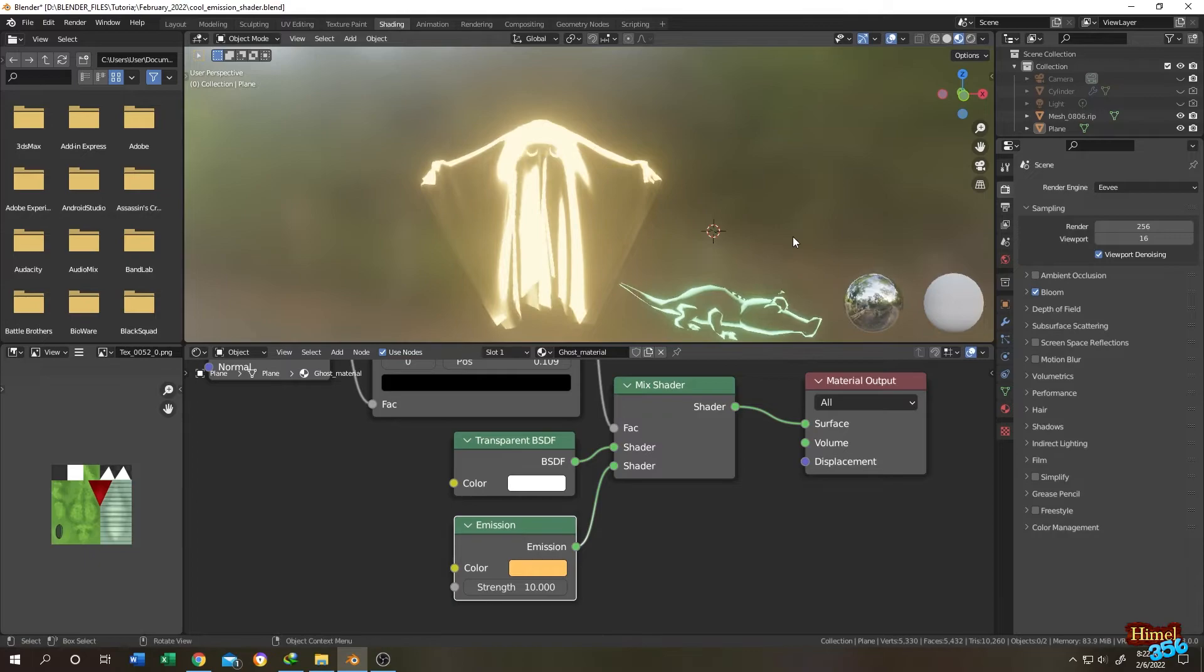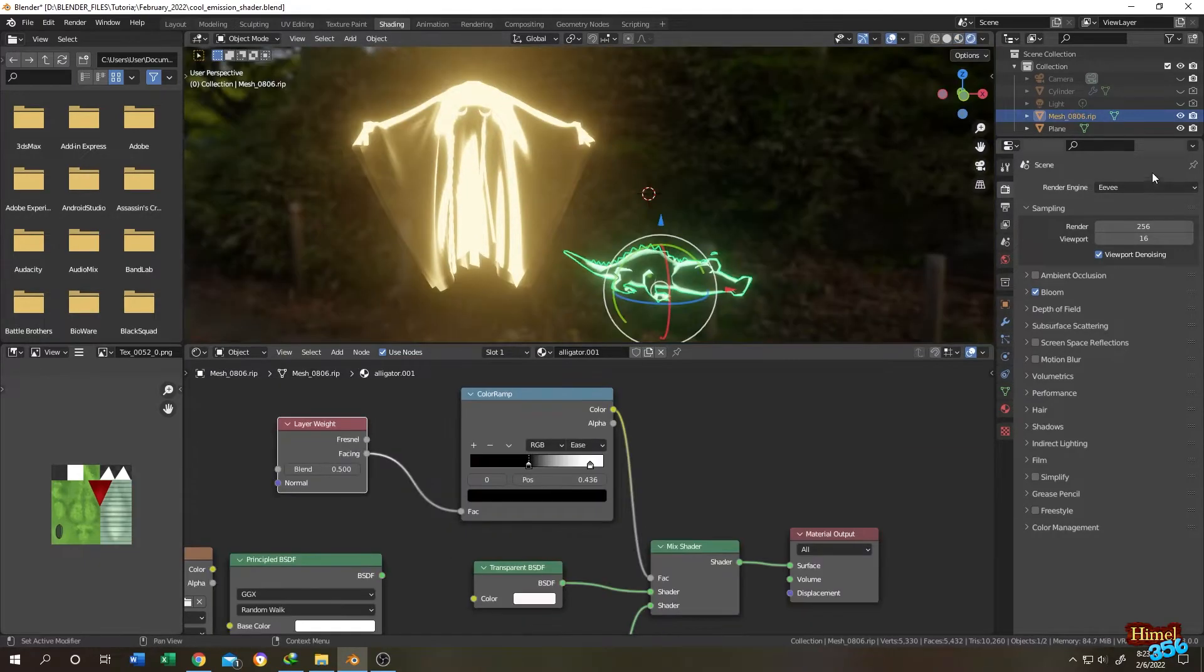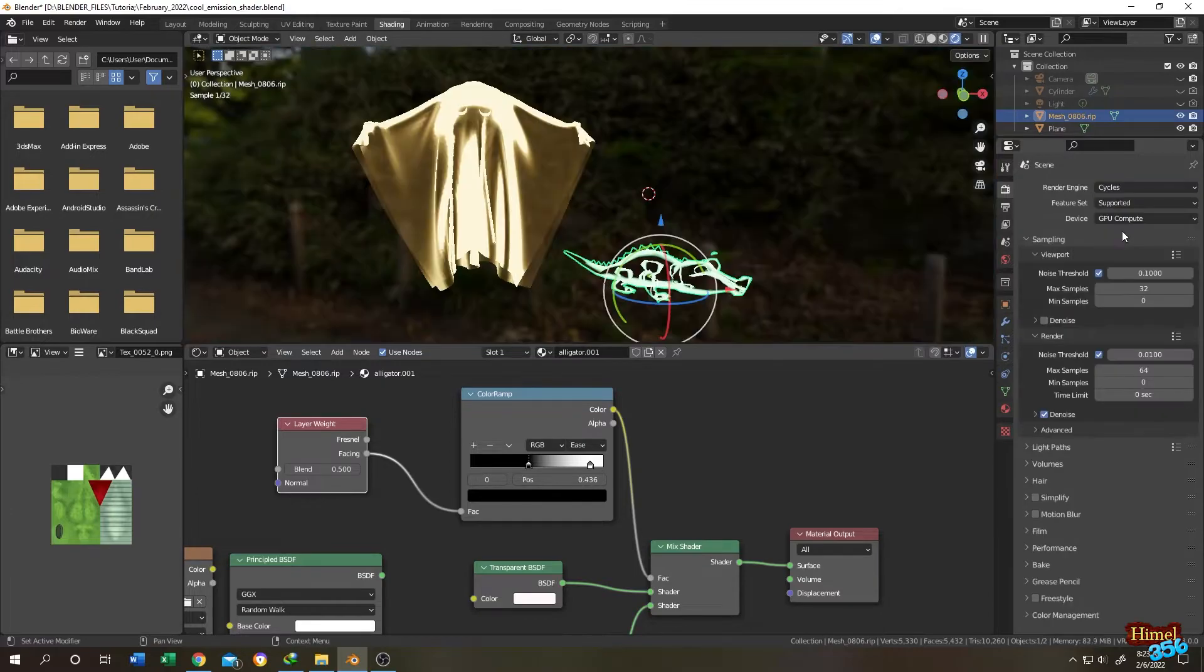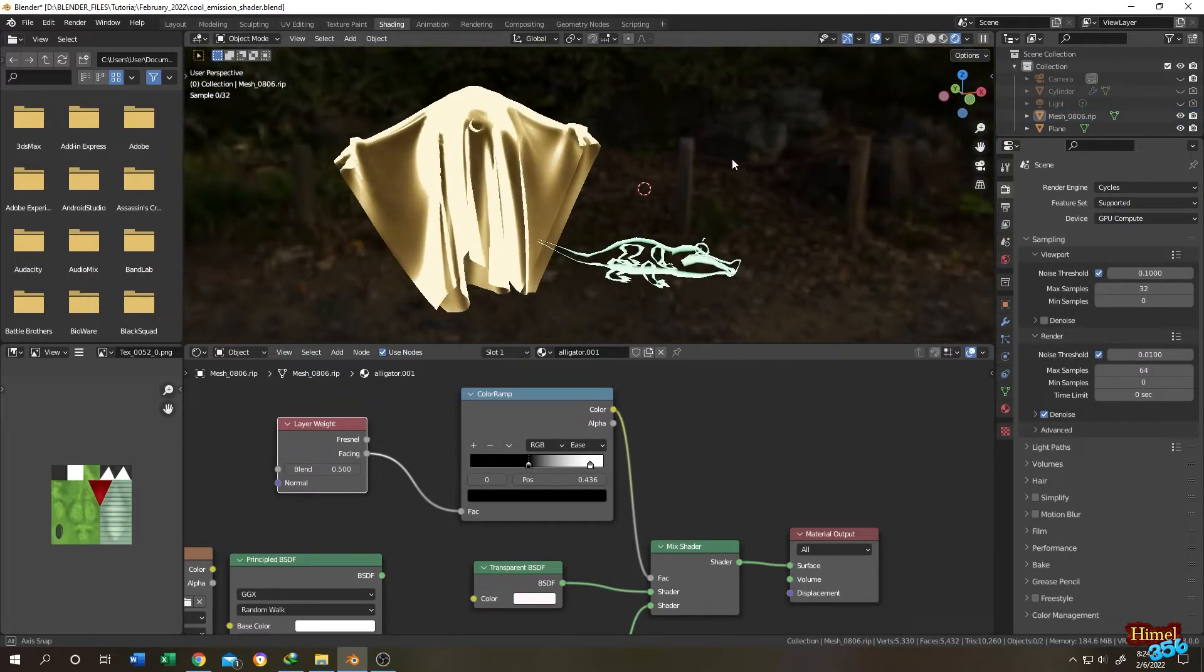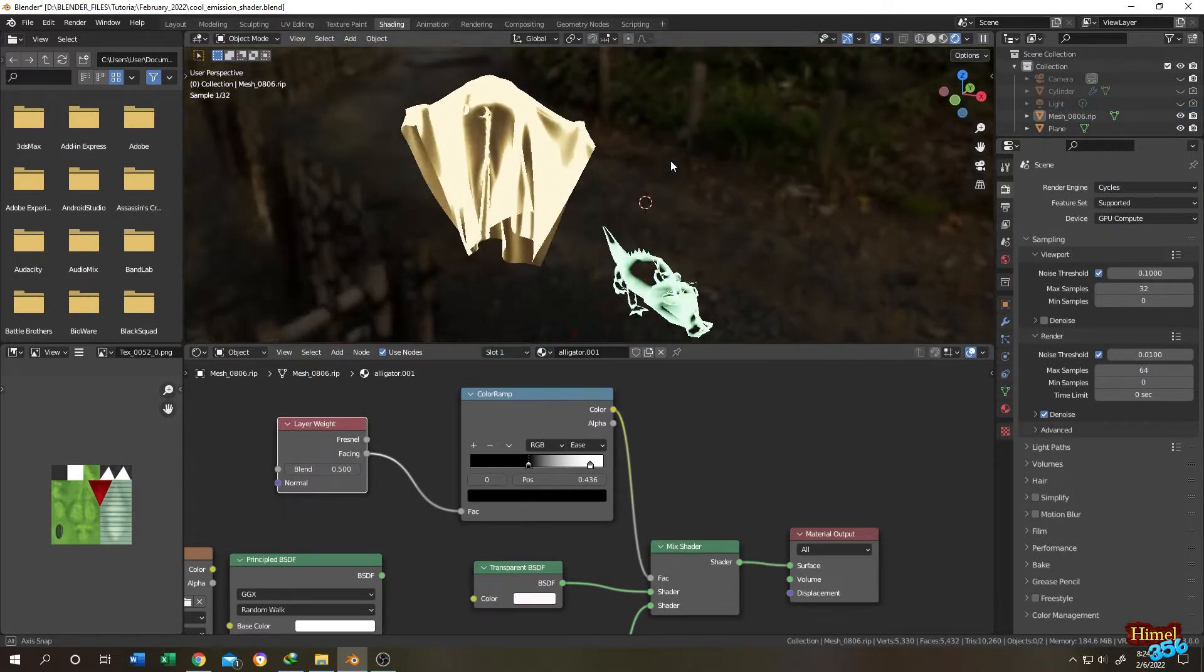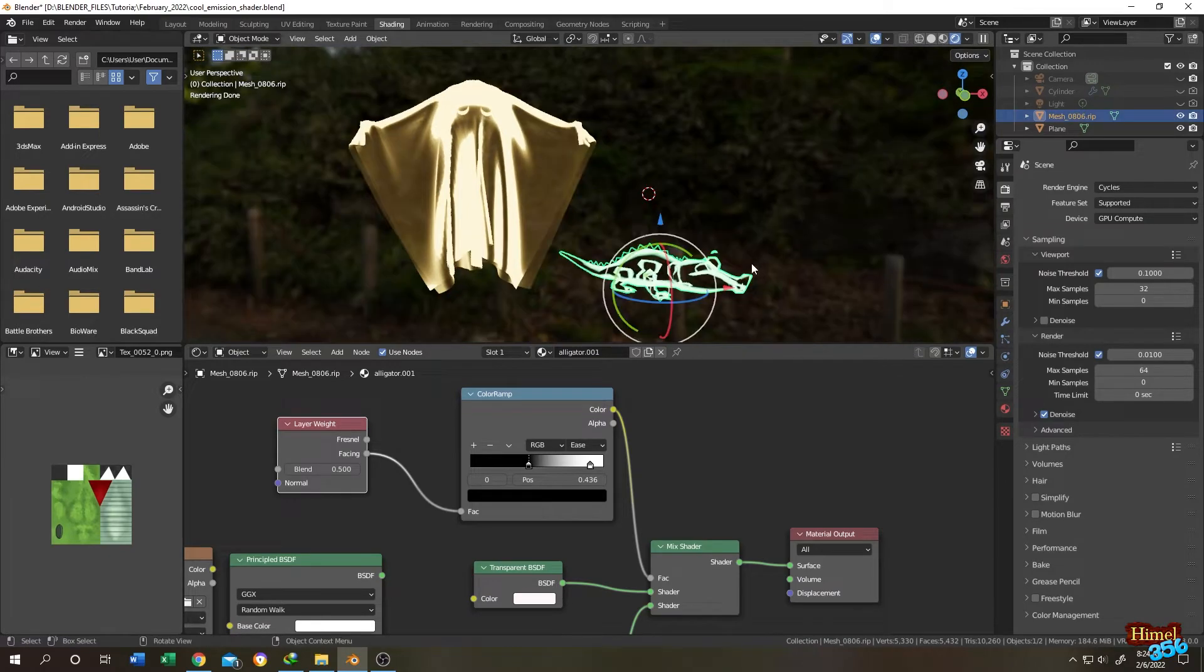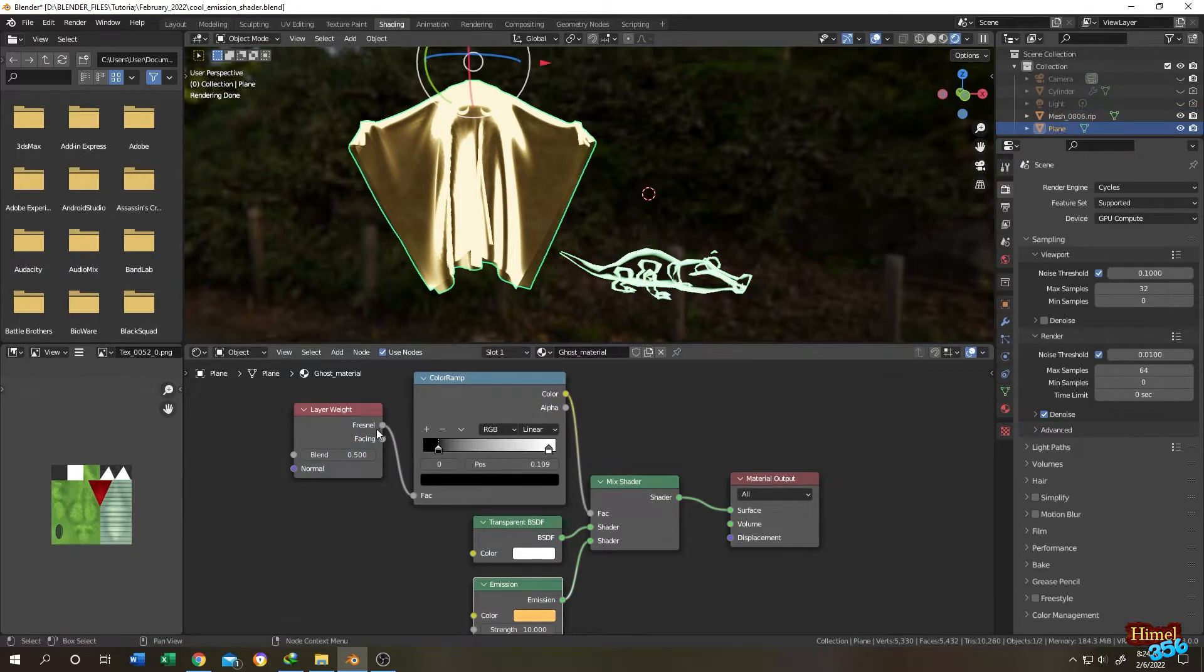Let's select the crocodile. So we are in Eevee render. Let's change it to Cycles and see what we have. Seems like the shader working fine with the Cycles engine, but there is one change here. As you can see, for crocodile the facing is connected to the color ramp fact, and for the ghost the fresnel is connected to the fact.